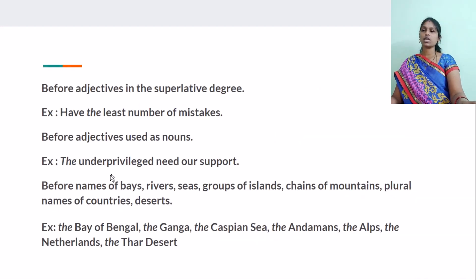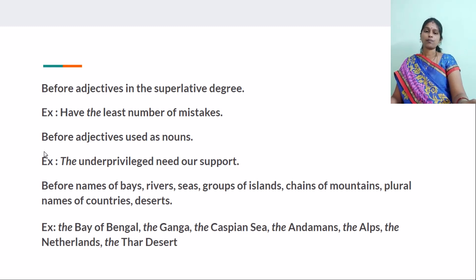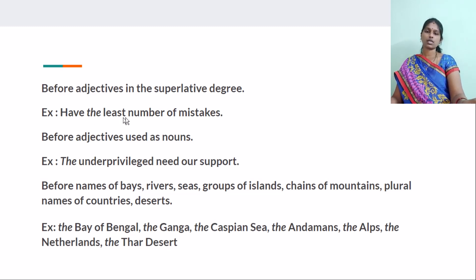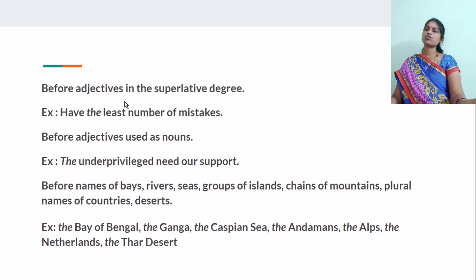And before adjectives in the superlative degree — the tallest, the cleverest, the most beautiful, the least number of mistakes. Least, best, worst, most intelligent — all these are superlative forms of adjectives. So we use THE before them.